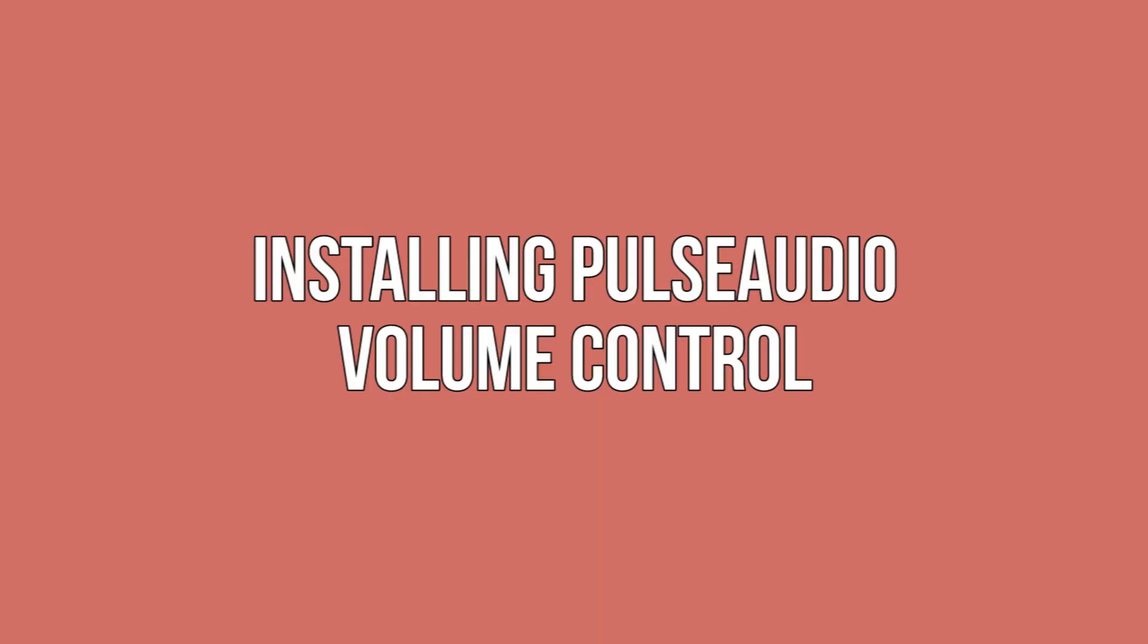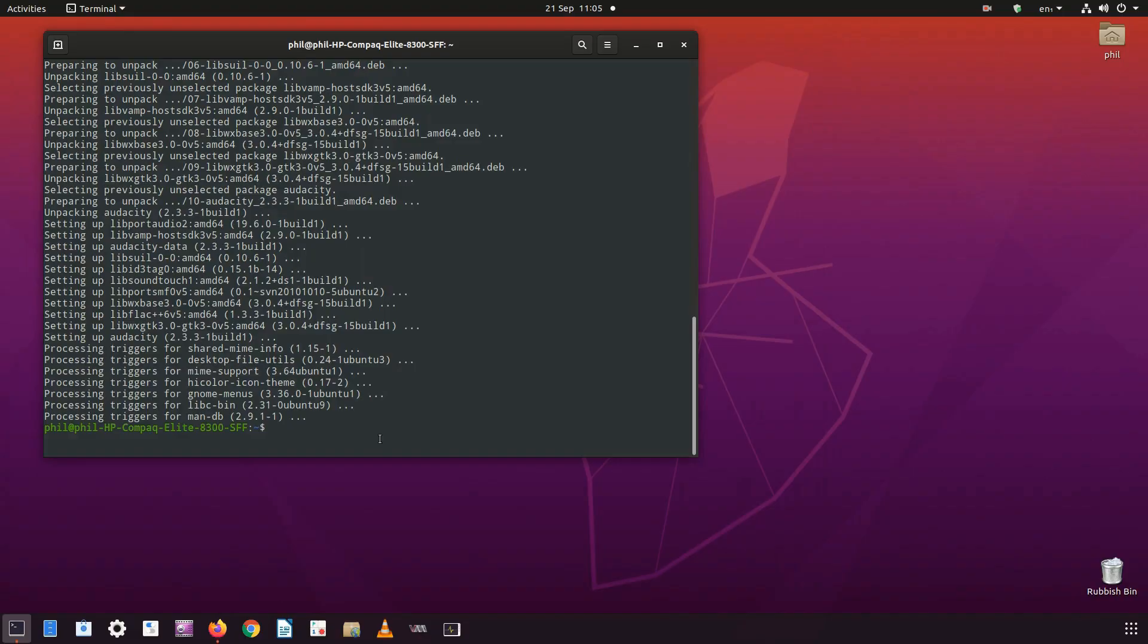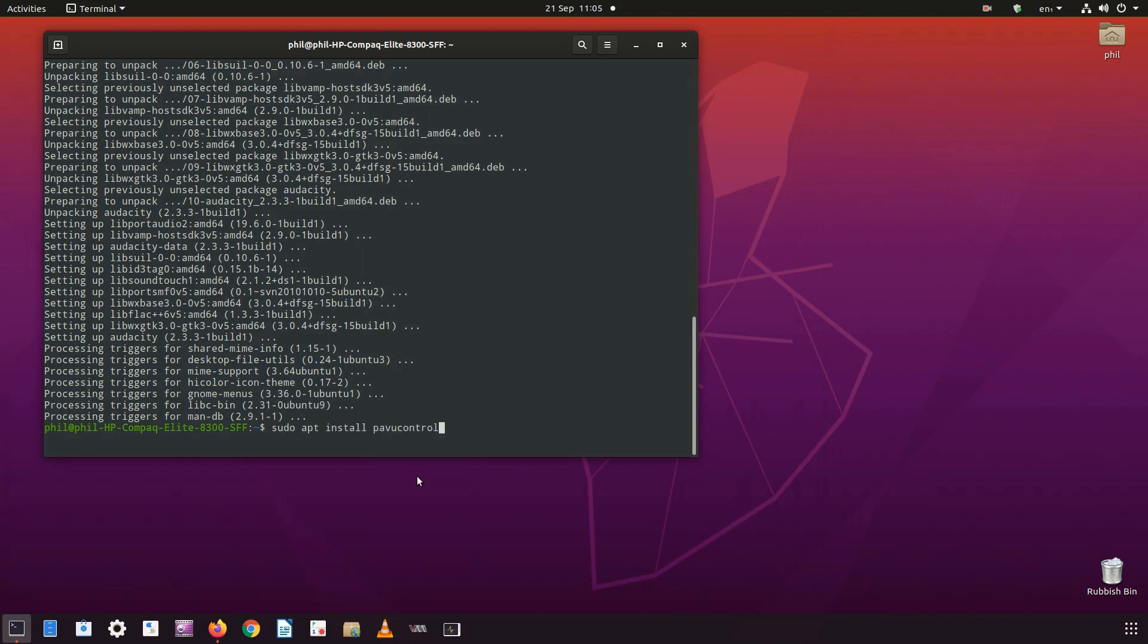Installing PulseAudio Volume Control. This is the application you'll be using to record audio from the system. It's a great way to snag audio from videos, songs, or other media for use at a later date. If you've ever wondered how people get high-quality audio samples, this is one way to do it.